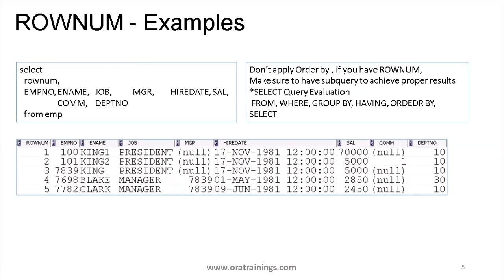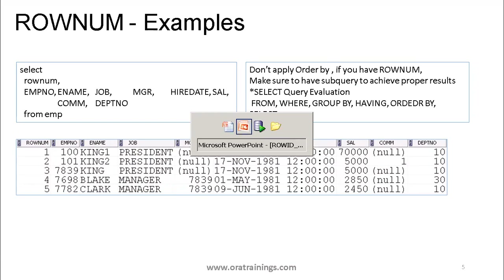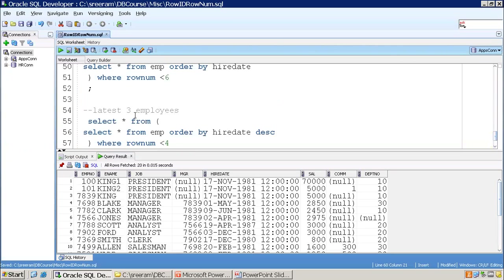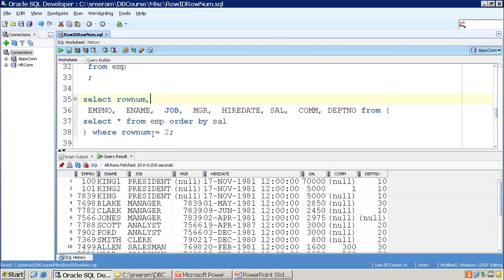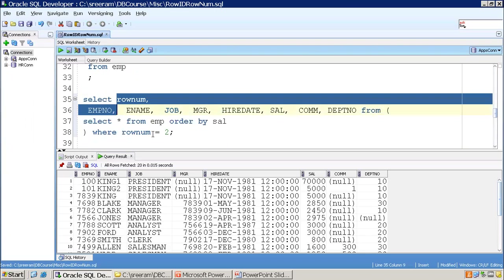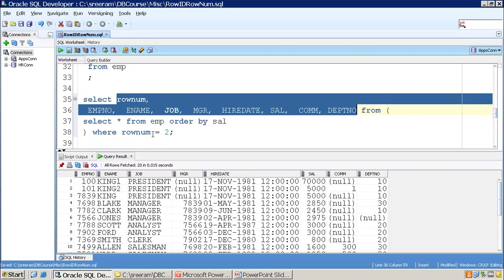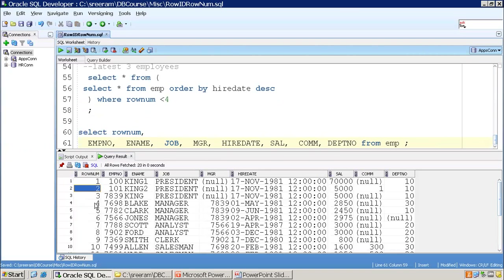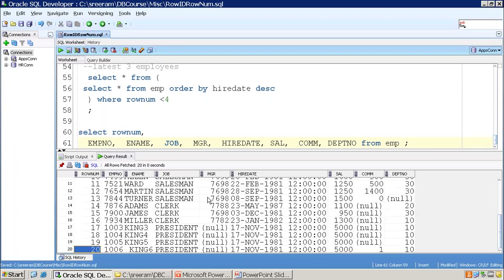Now let's get to ROWNUM. ROWNUM is one of the very interesting and important features when dealing with database queries. ROWNUM is a unique number generated at runtime whenever your query is fetched. Let us understand the ROWNUM functionality. If I do SELECT * FROM EMP, once your data is fetched from the table, ROWNUM gets assigned for each and every record one by one.